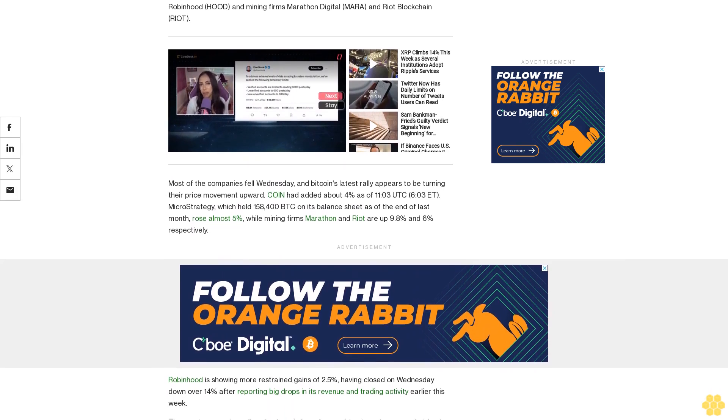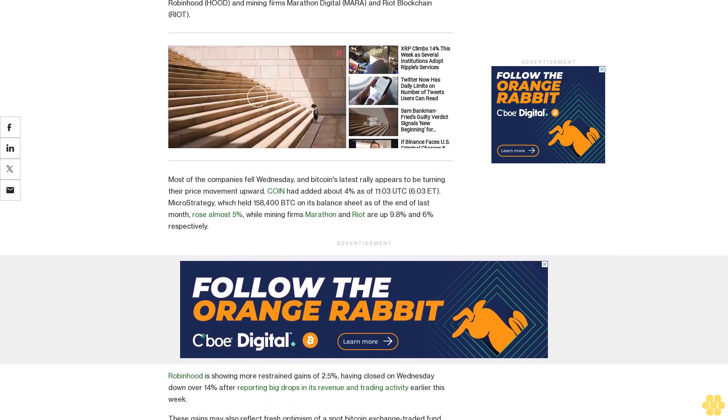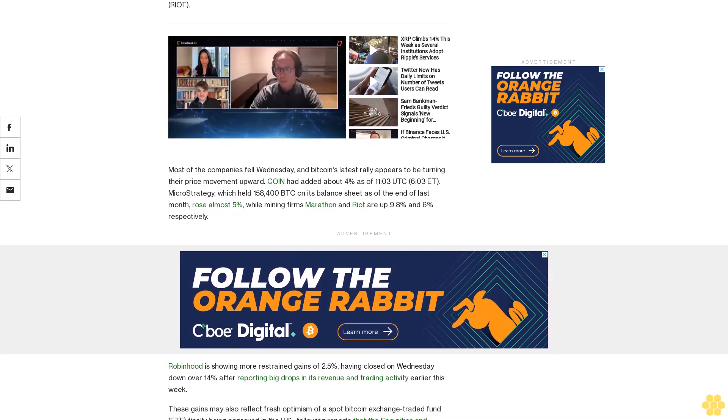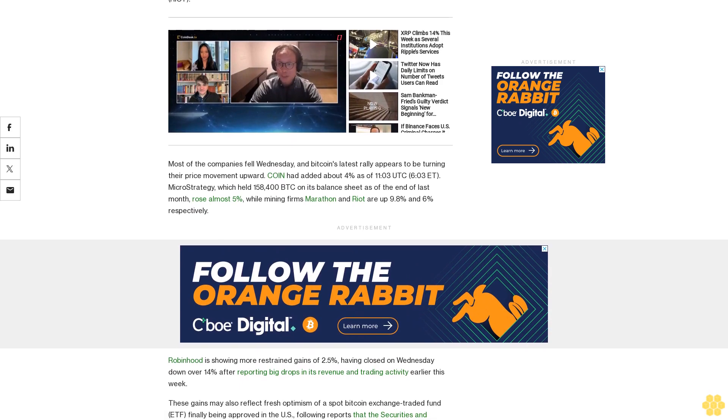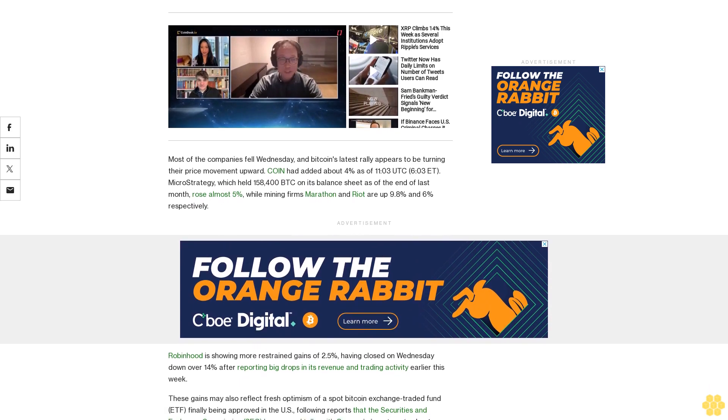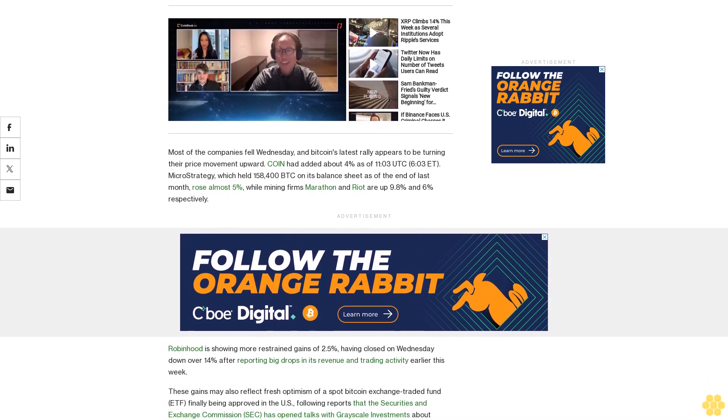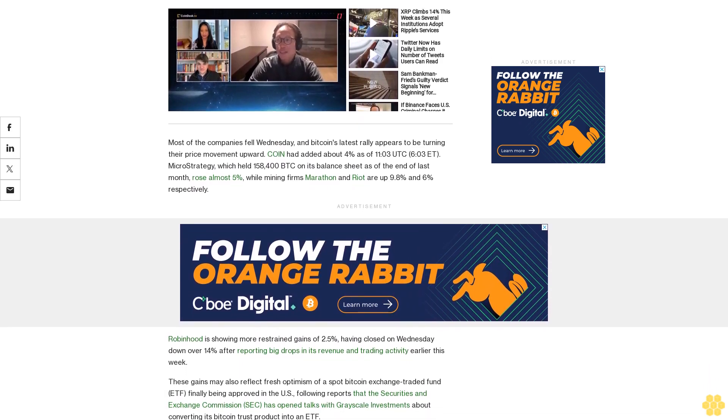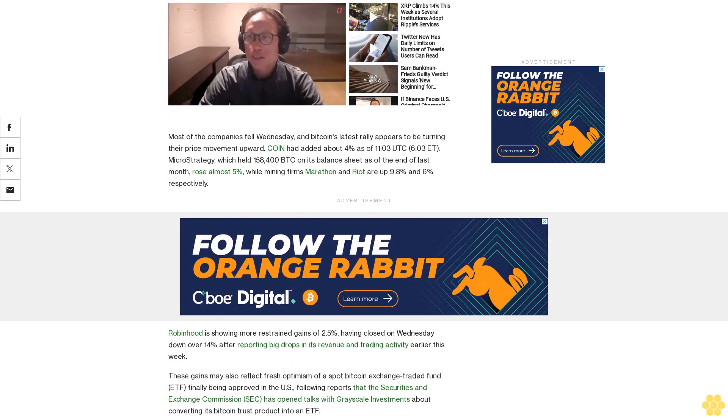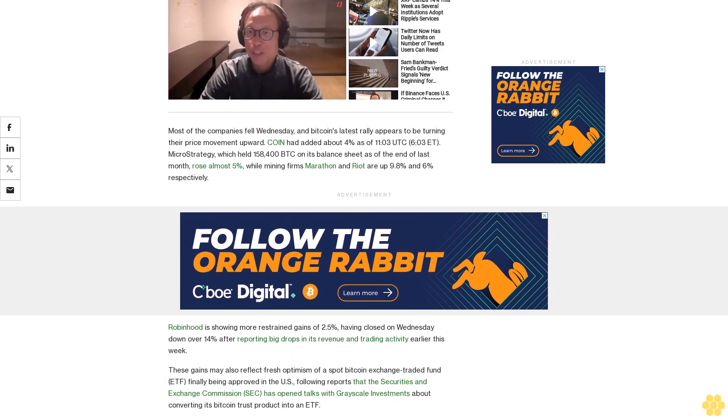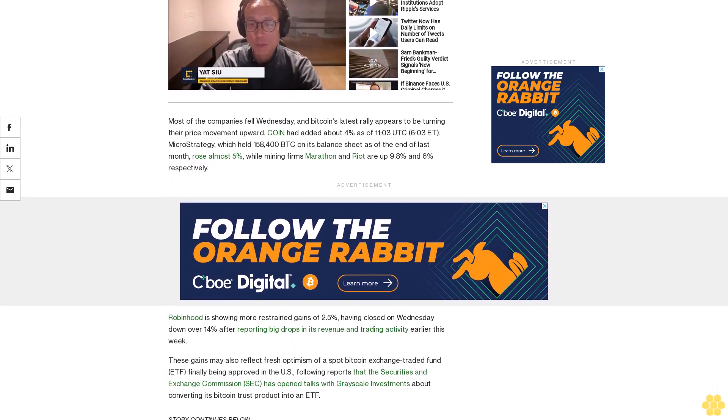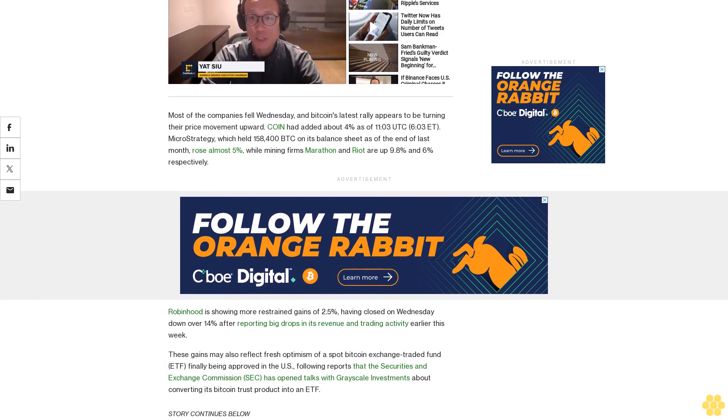These gains may also reflect fresh optimism of a spot Bitcoin exchange-traded fund (ETF) finally being approved in the US, following reports that the Securities and Exchange Commission (SEC) has opened talks with Grayscale Investments about converting its Bitcoin trust product into an ETF.